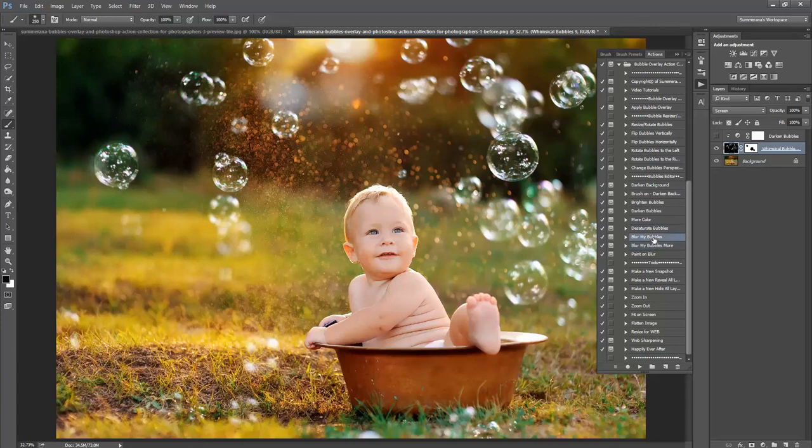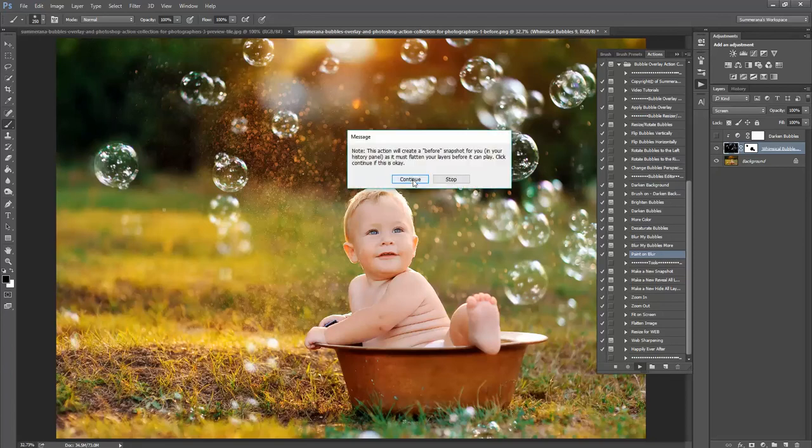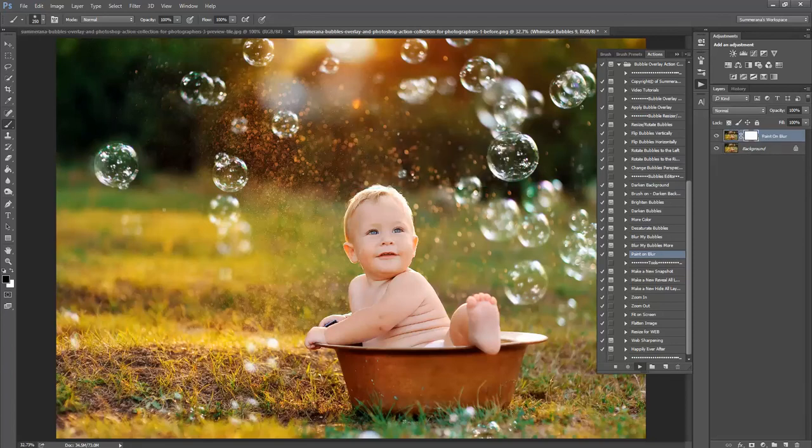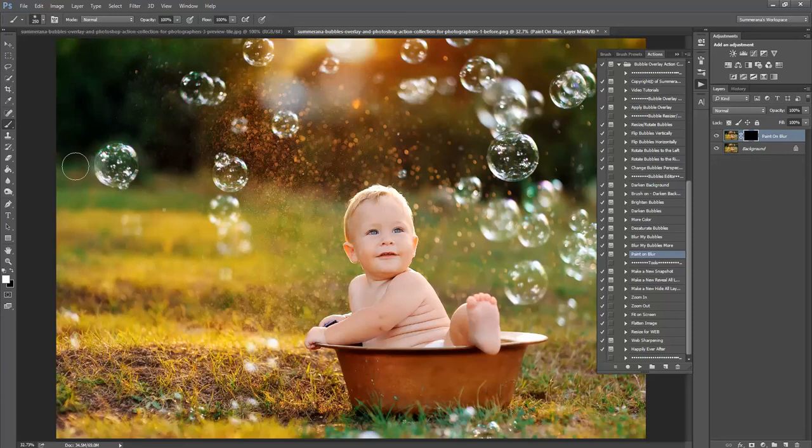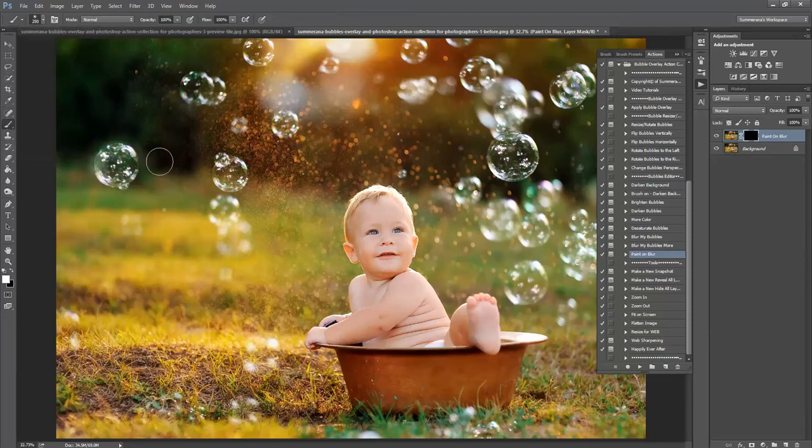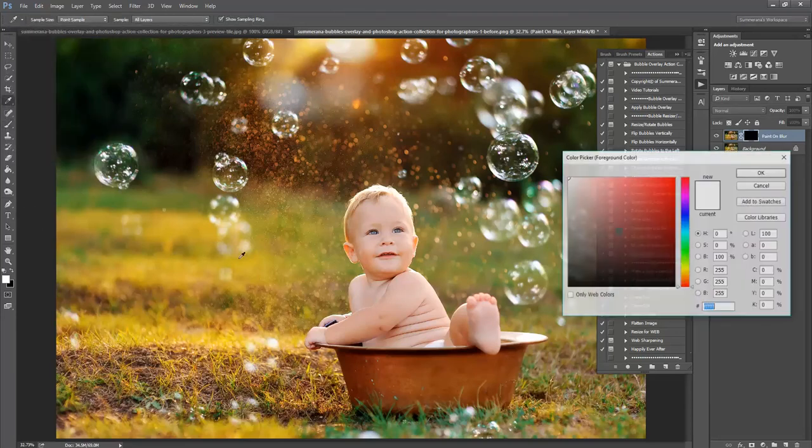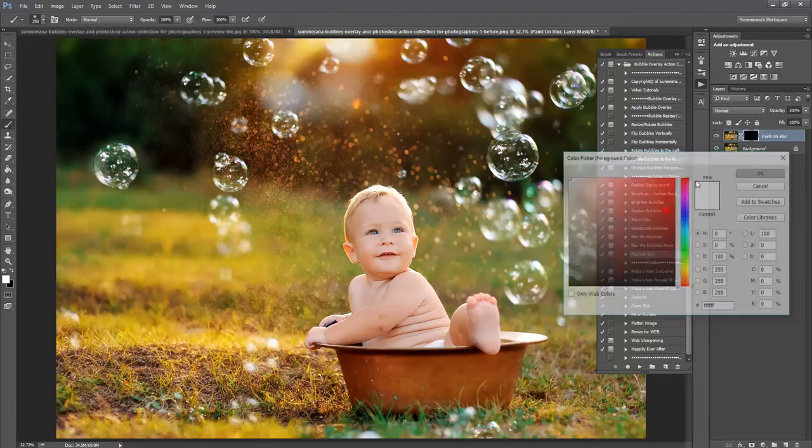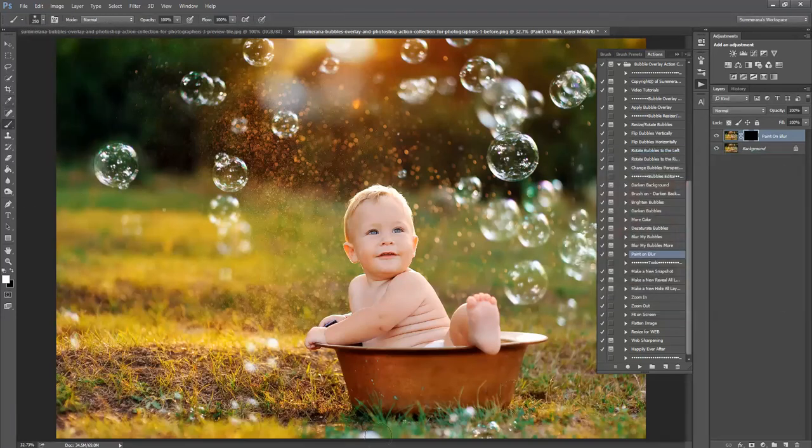You can also blur your bubbles. And you can paint on blur. Again, use a soft white paintbrush. And then you can just paint over the areas you want to be blurry.